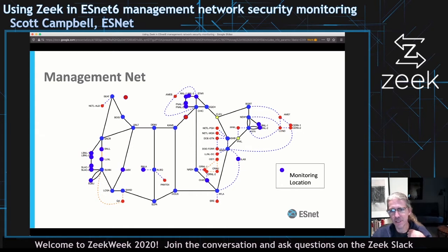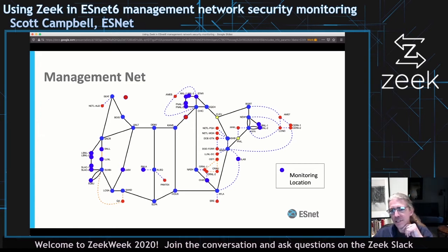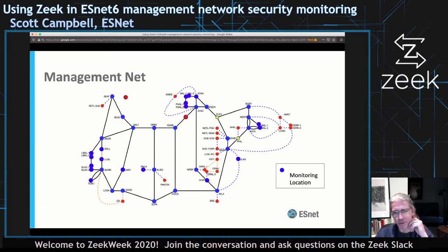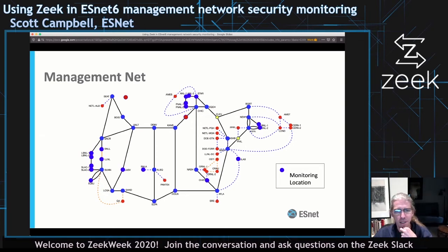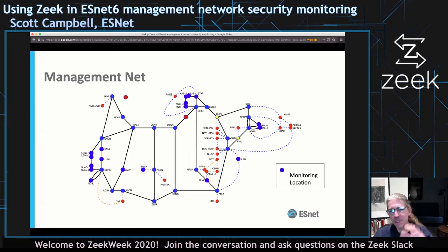This is an overlay onto our network map. Each of the blue dots is a location where we will drop monitoring equipment — essentially a Zeek instance monitoring the management network there. There are a bunch of them scattered all over the United States, so it's kind of a distributed monitoring problem. The red dots are locations where there's either no space or not enough utility to put our gear, and the yellow dots are places where there's just optical gear and nothing else.